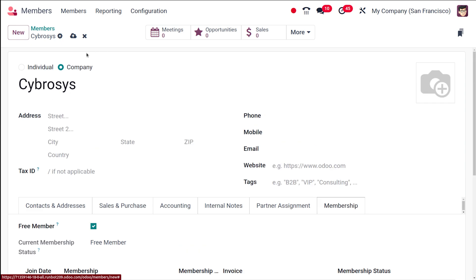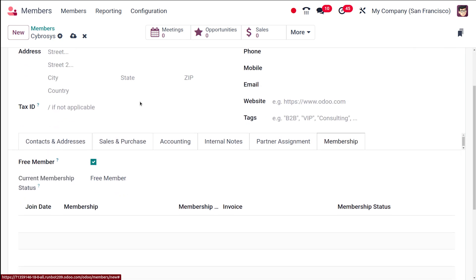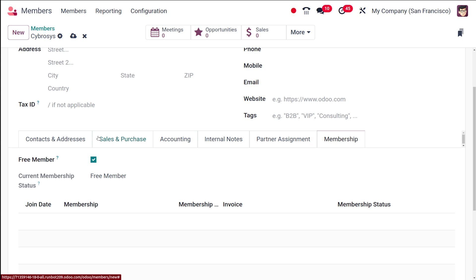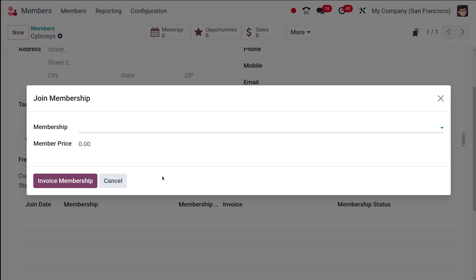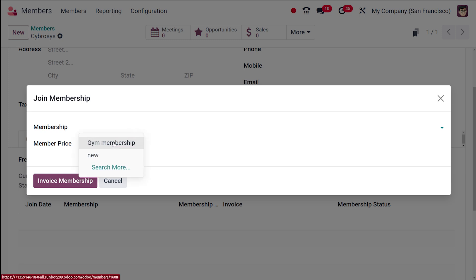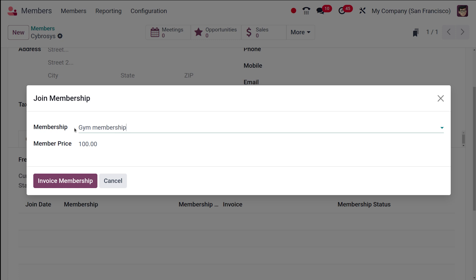Let's go to the Membership tab. By default, a new member is checked as a Free Member, meaning they don't need to purchase a membership. I'm disabling that option, which reveals a new button: Buy Membership. Clicking Buy Membership lets you choose a membership product — I'm selecting 'Gym Membership', the one we just created — and you can see the member price populates automatically.